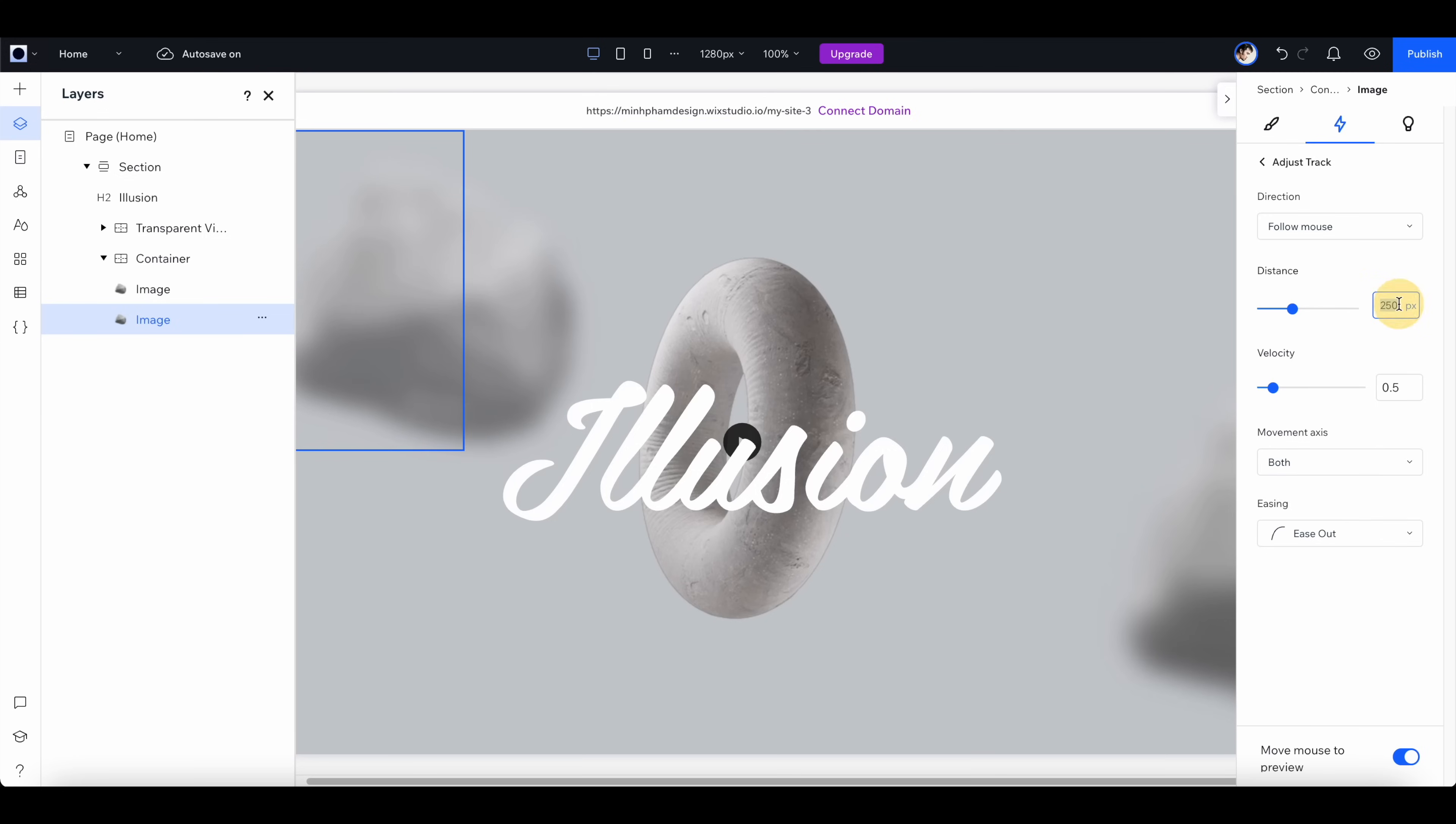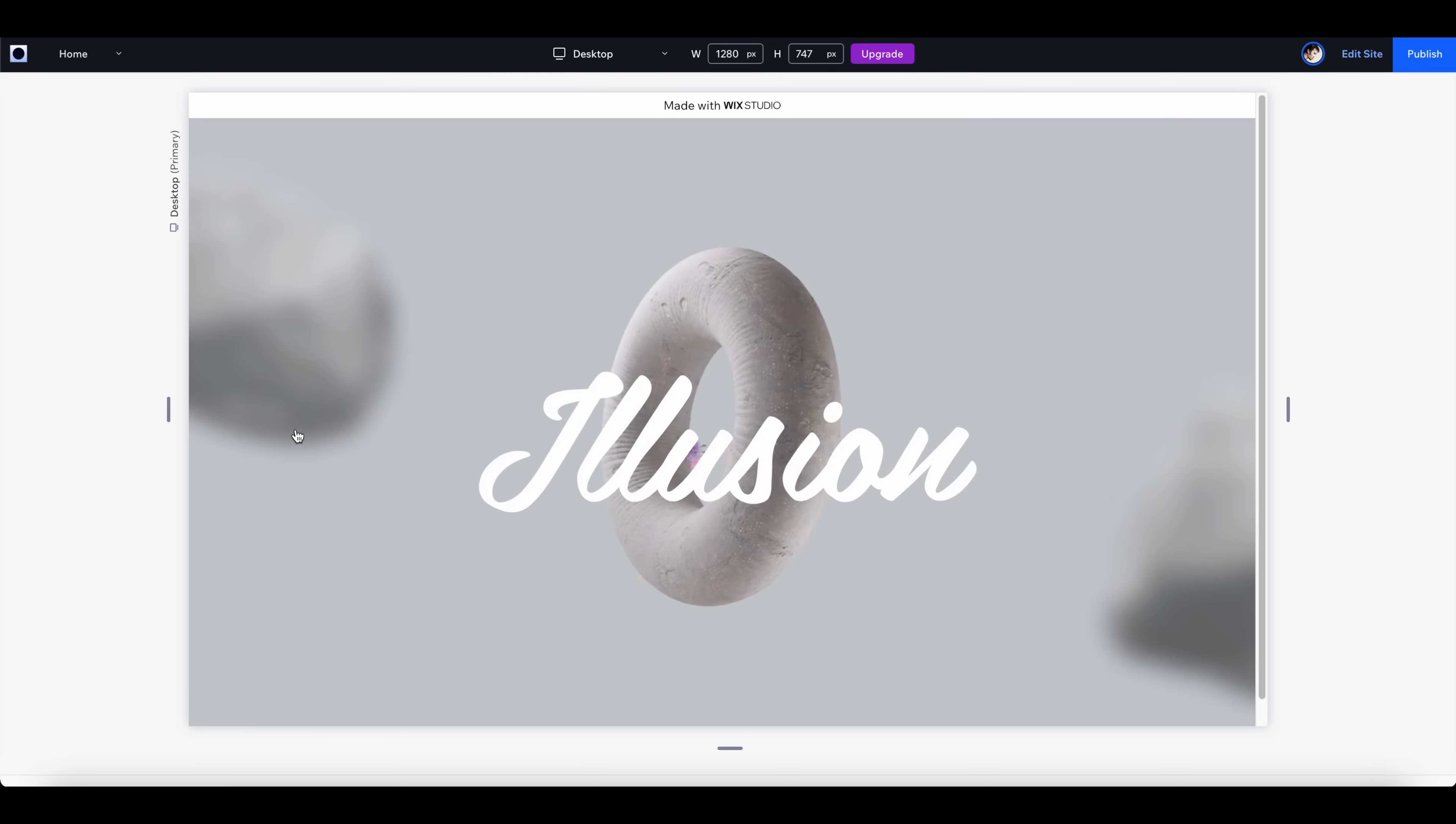Now when you move the mouse, you can see that the rock is following along. First let's reduce the distance to 150, so that will reduce the range of movement which makes it a little more subtle.